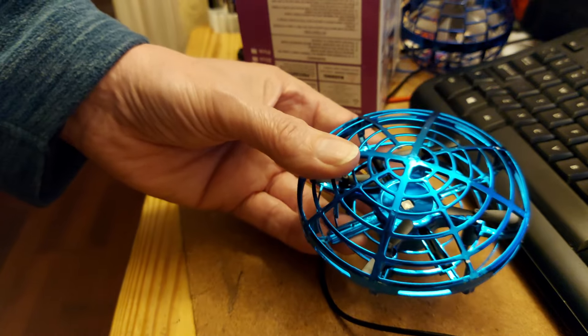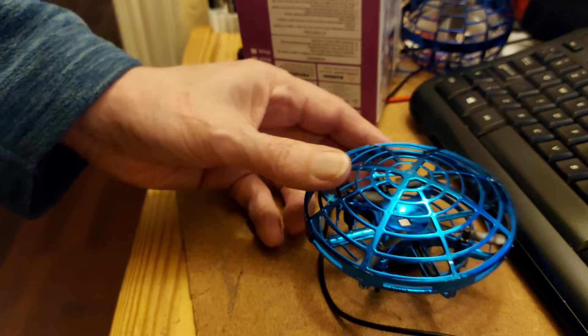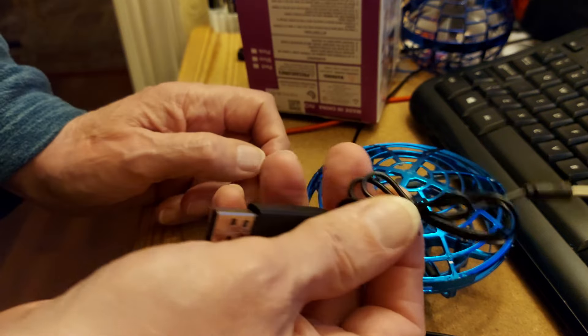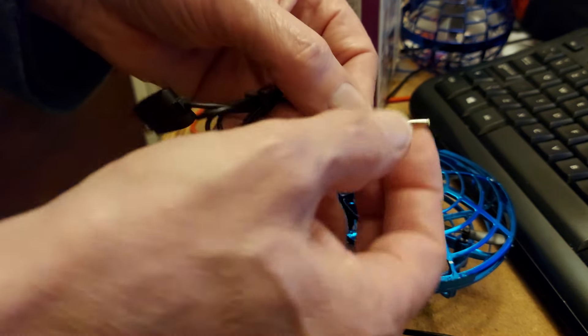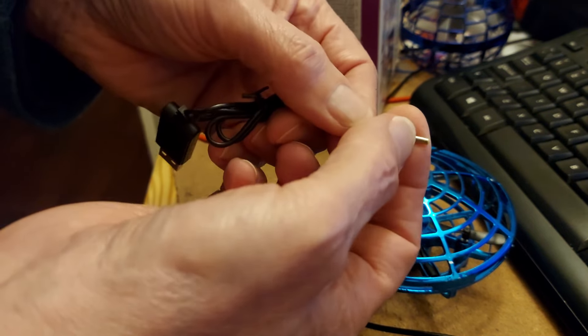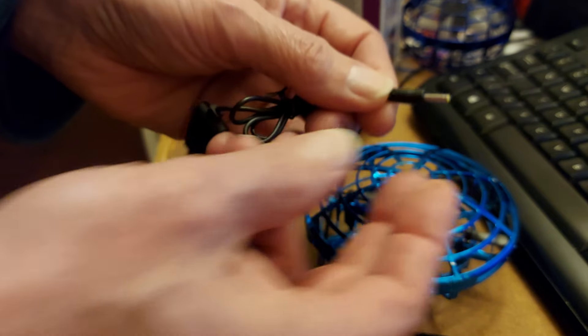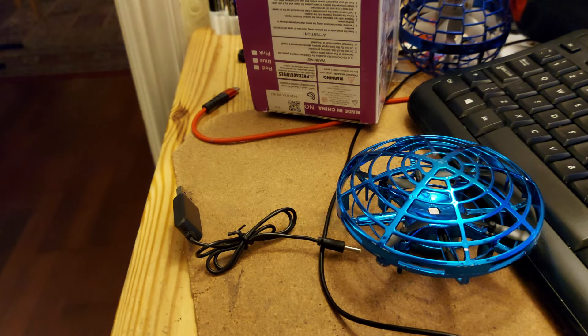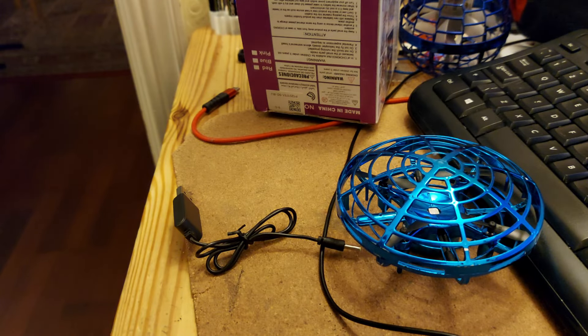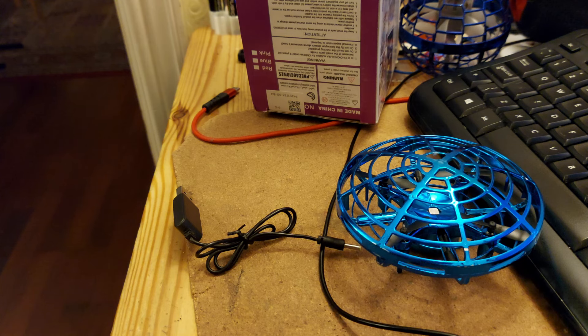Somebody's found one in a charity shop, but it doesn't have the charger with it. And they want to know what size the plug is. So, get my micrometer out.